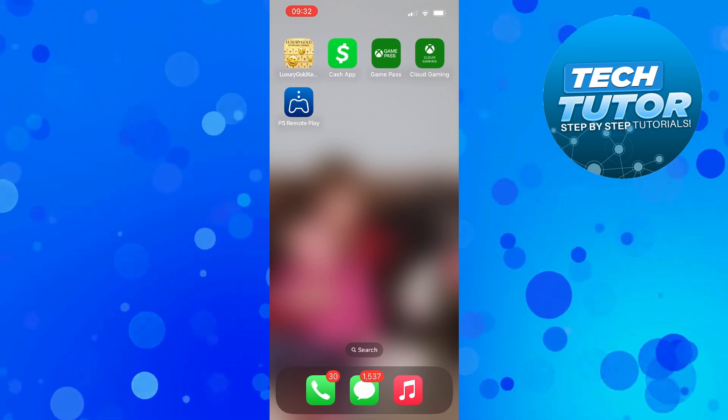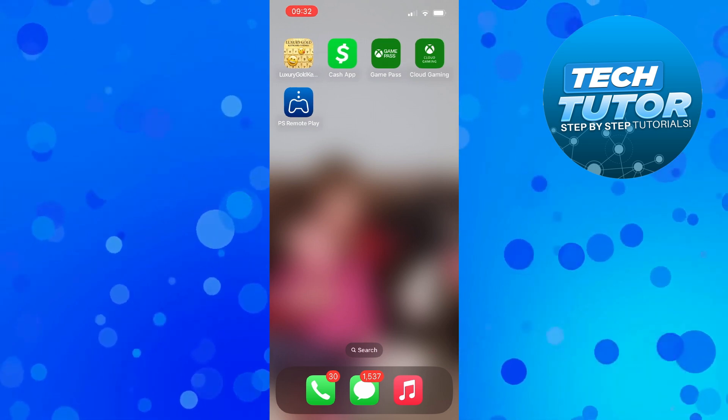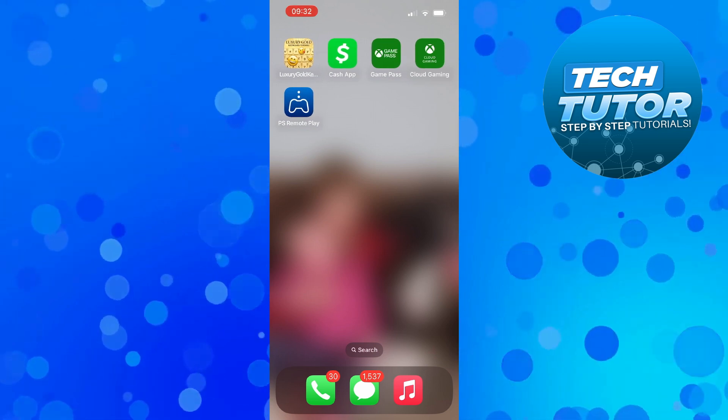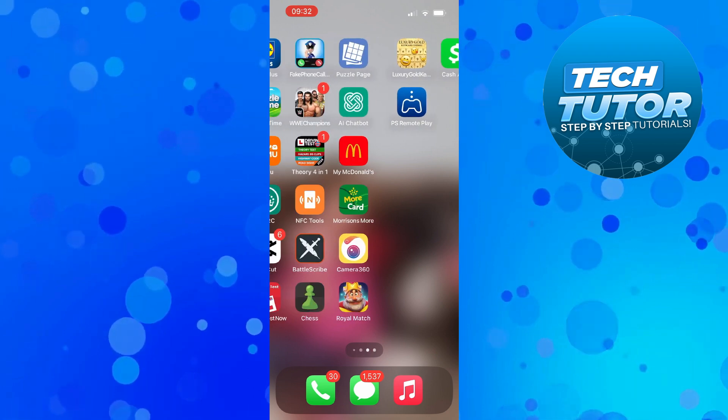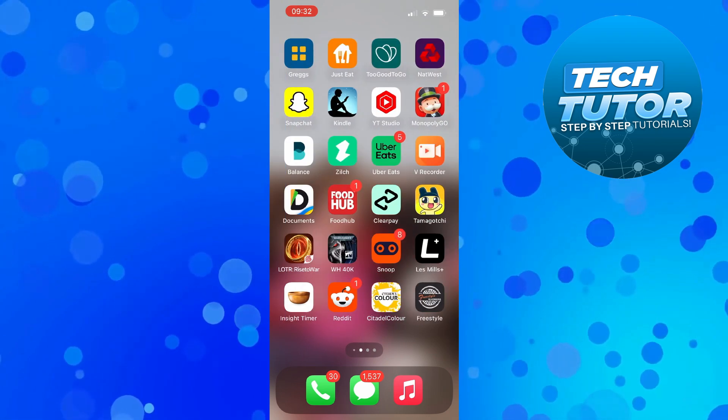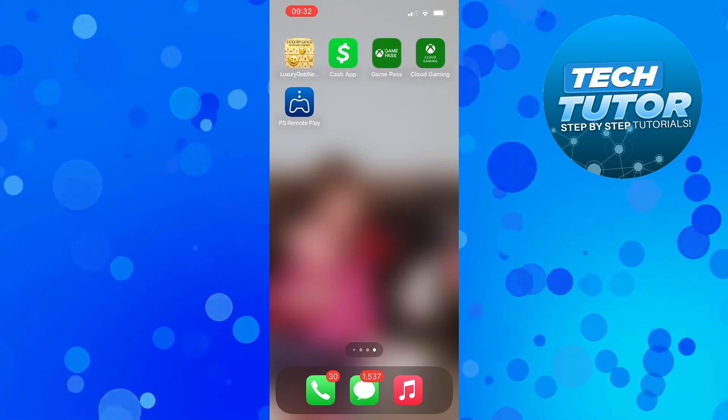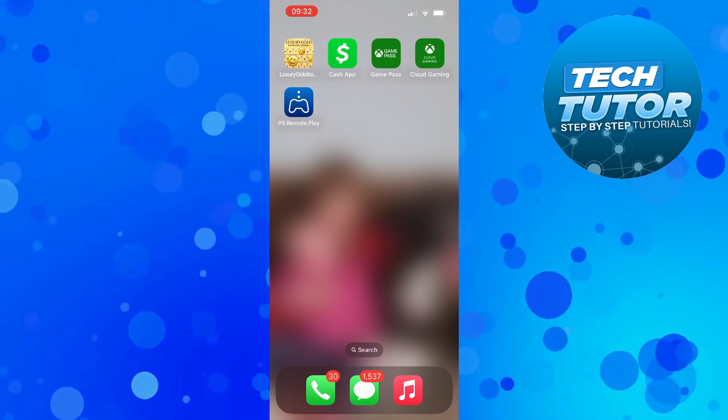So because Safari is pre-installed onto the iPhone, it cannot be fully uninstalled. So if for any reason you can't see Safari on your home screen, it's really easy to get the Safari app back.